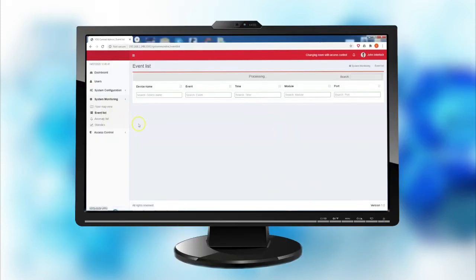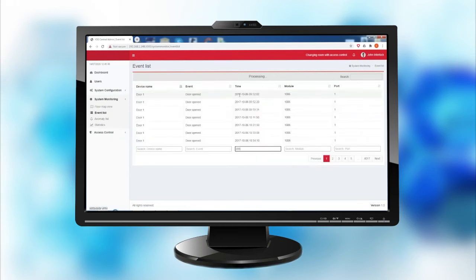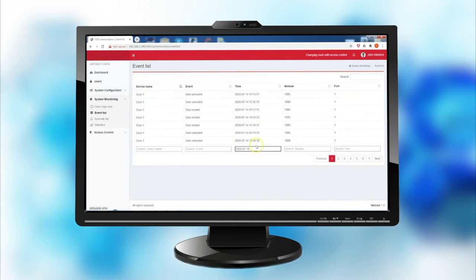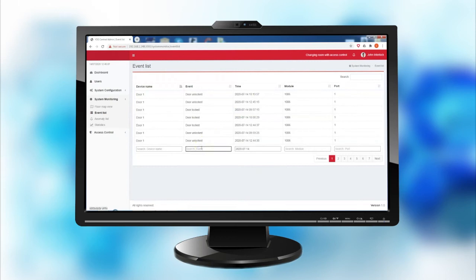The software's internal database saves up to 100,000 events. The records may be visualized by filtering, for example, by date or specific events.